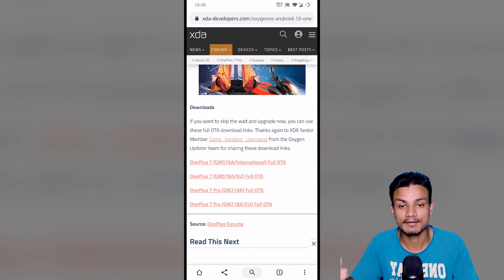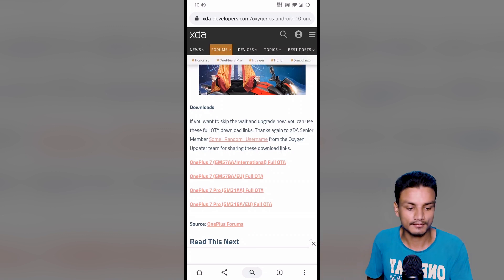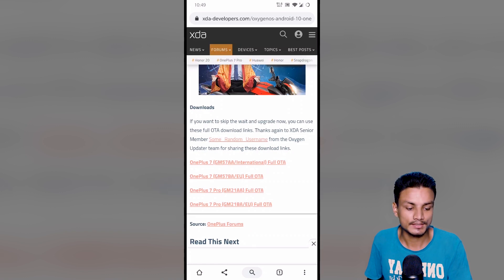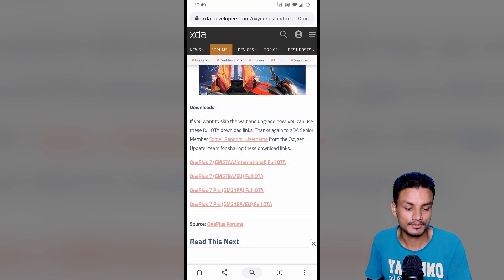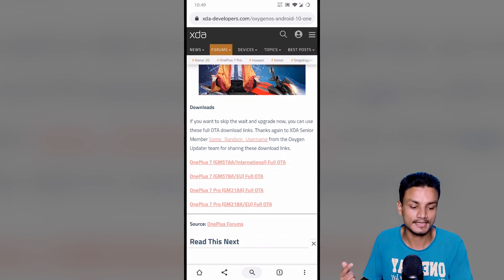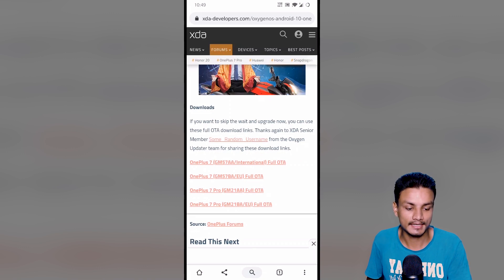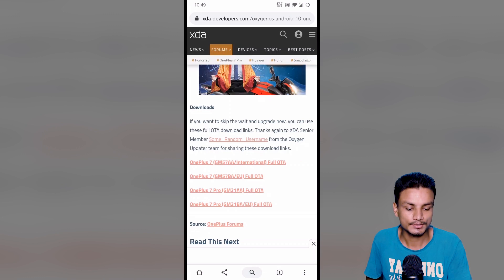For example, I have the OnePlus 7, so it's an international version OnePlus 7. So I have to download the first link, GM something international full OTA. If you have a Pro, you can download the Pro.